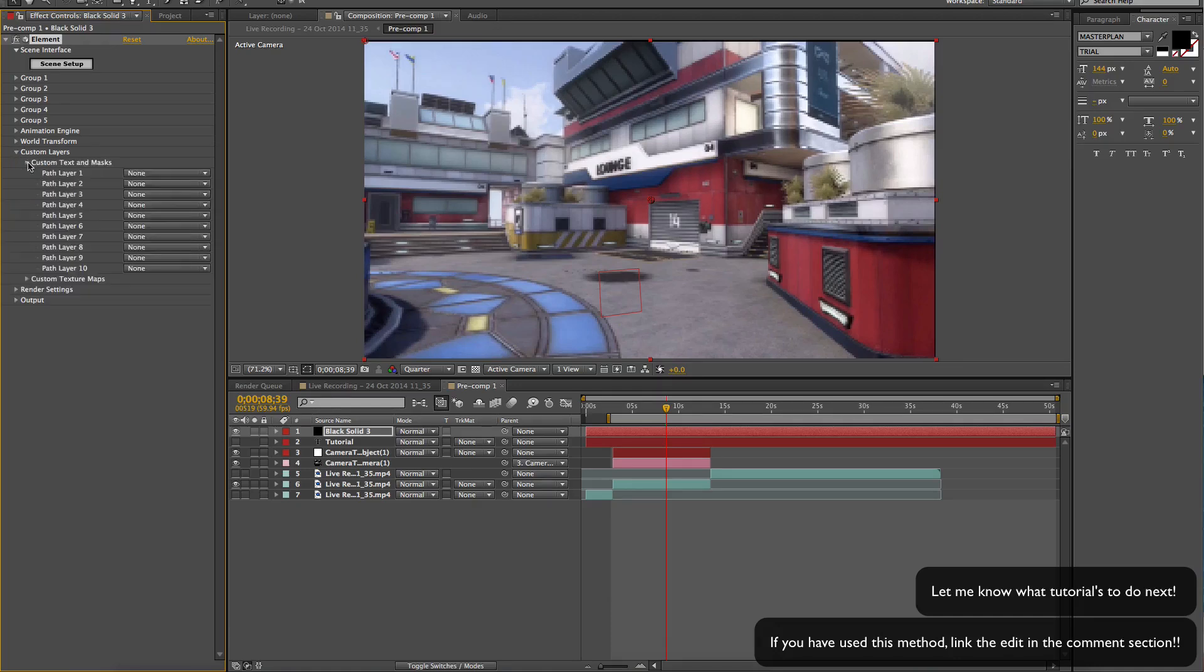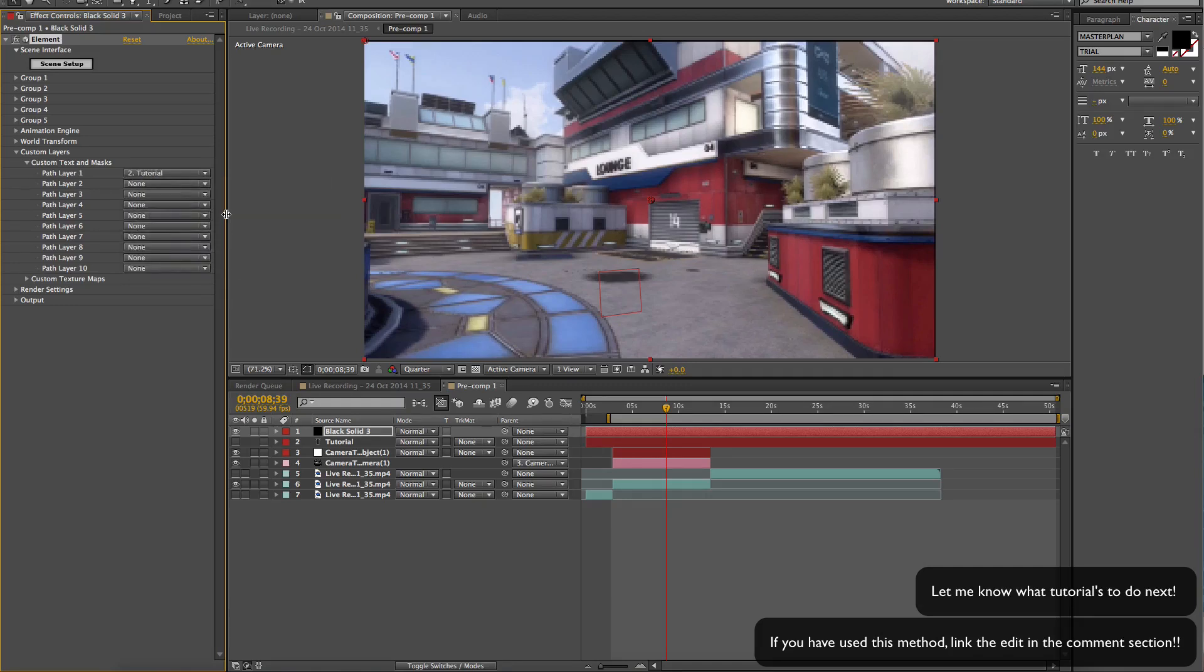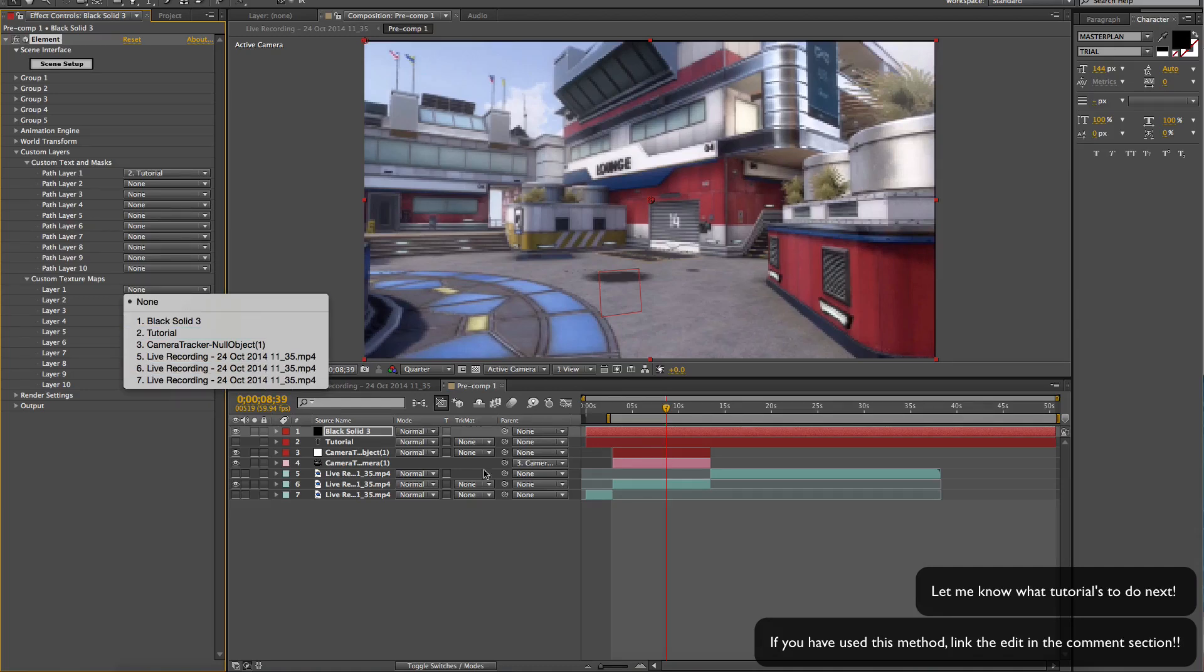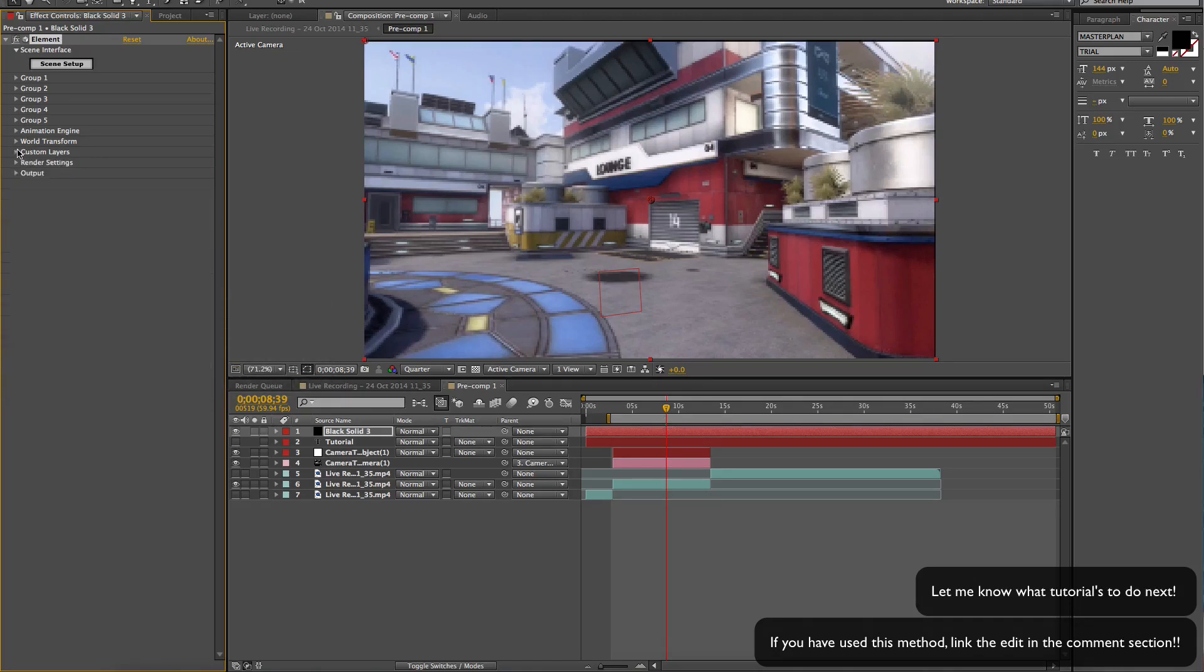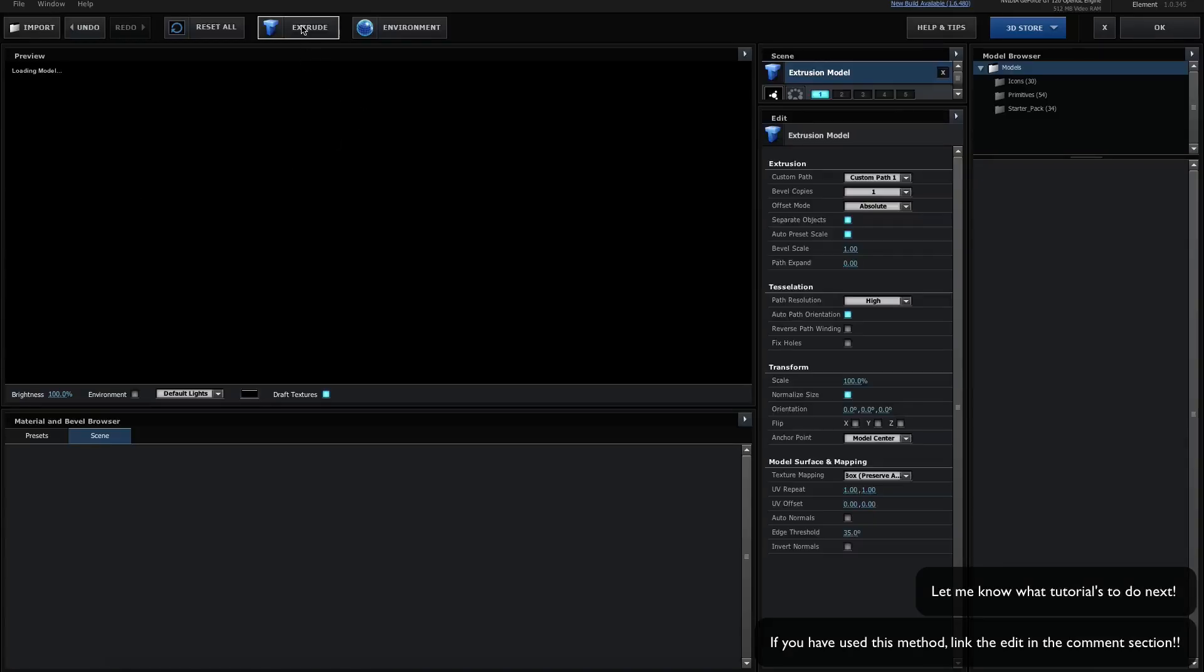So we're gonna have Element 3D. Custom layers, path layer 1 is going to be your text. Custom texture maps, you want the layer that is your footage. Number 6 is my footage that is in the background. I got a scene set up and we're gonna extrude it.